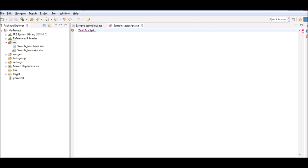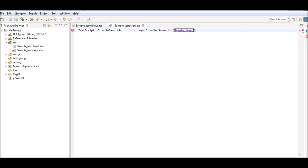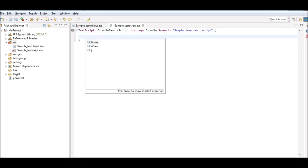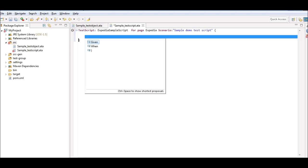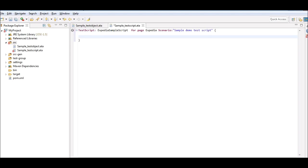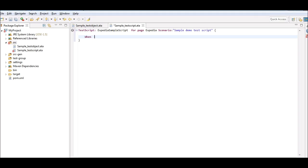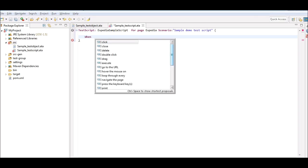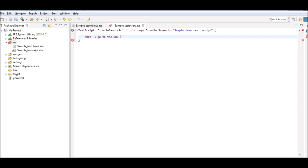Again, I will be using the shortcut keys CTRL and SPACE throughout the script. A script can start with two keywords: either given or when. Given is used to specify a precondition for a test script, for example, executing another test script present within the SRC folder. When is used to specify an action that would otherwise be performed by a tester on the web application. Here I choose when. After choosing when, the tool presents a list of options which could be chosen as the next set of actions.